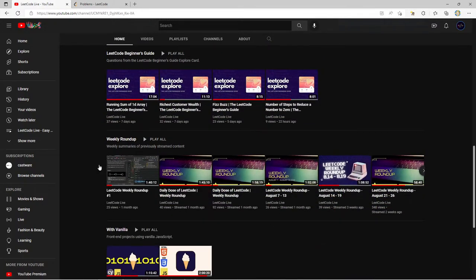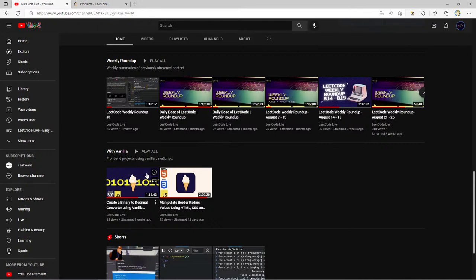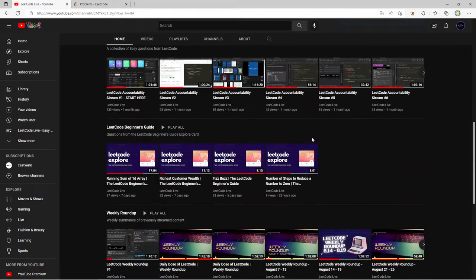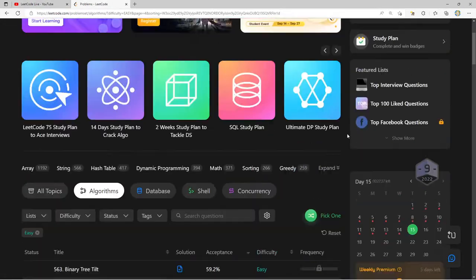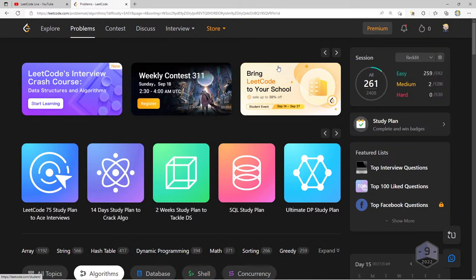I also have weekly roundup videos that I do at the end of every week on Sundays, and some front-end videos where I do front-end projects with vanilla JavaScript. If any of that interests you, whether you're watching on Twitch or YouTube, go ahead and subscribe on YouTube and ring that notification bell. With that said, we're currently sitting at 261 questions, so 39 questions away from 300 — our next biggest milestone.